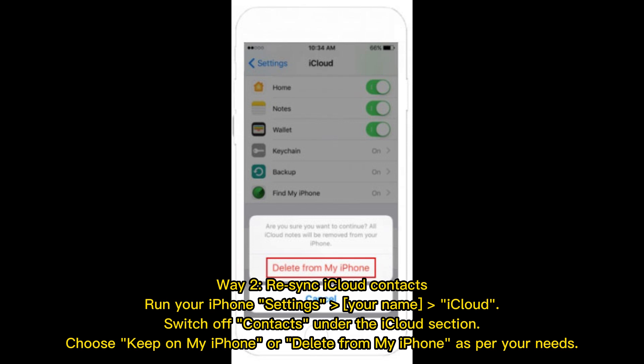Way 2: Resync iCloud contacts. Go to your iPhone Settings, tap your name, then iCloud. Switch off Contacts under the iCloud section, then choose to keep on my iPhone or delete from my iPhone as per your needs.